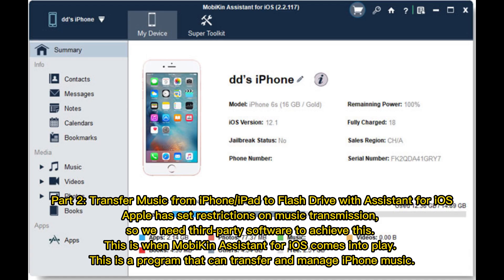Part 2: Transfer music from iPhone or iPad to flash drive with Assistant for iOS. Apple has set restrictions on music transmission, so we need third-party software to achieve this. This is when Mobikin Assistant for iOS comes into play — a program that can transfer and manage iPhone music.